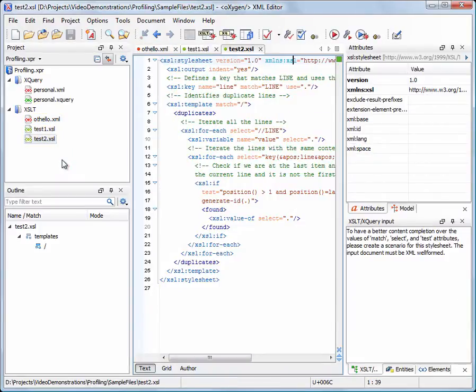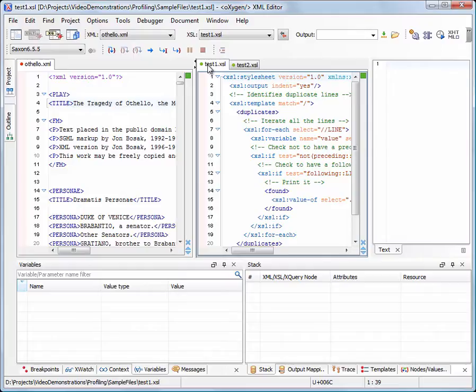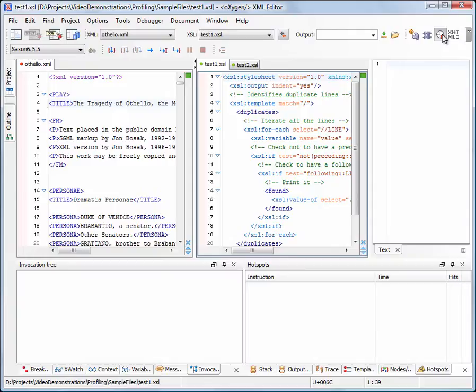We switch to XSLT Debugger Perspective. We'll use the Oxygen Profiler tool to identify the potential performance problems in the first stylesheet. We turn on the profiler by pressing this button from the Debugger Control toolbar.